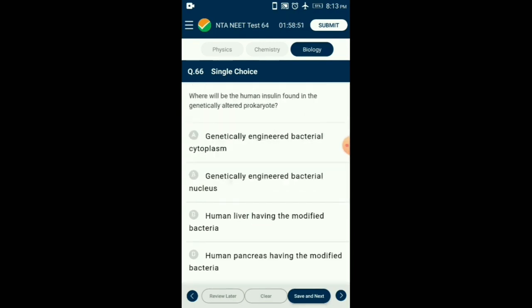Question number 66. Where will human insulin be found in the genetically altered prokaryote? Human insulin can be produced via genetic engineering by transferring the gene into a bacterial plasmid and getting it expressed. The insulin produced by the bacteria is found within the bacterial cytoplasm. So the answer is option A: genetically engineered bacterial cytoplasm.